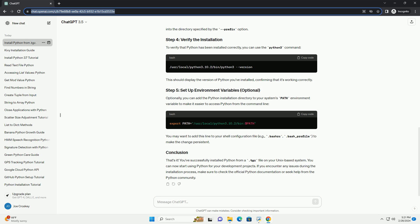To verify that Python has been installed correctly, you can use the python3 command. This should display the version of Python you've installed, confirming that it's working correctly.